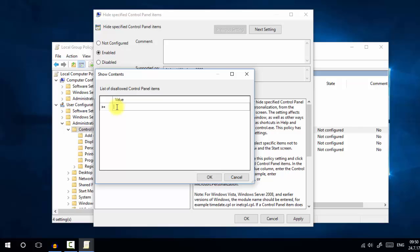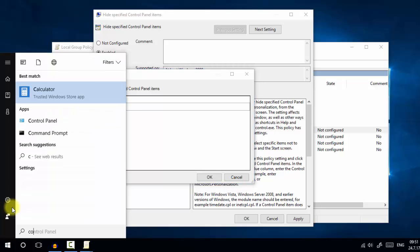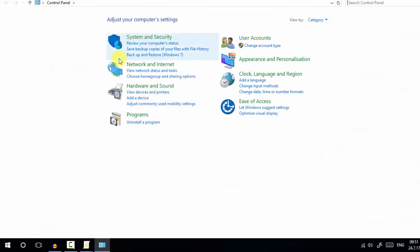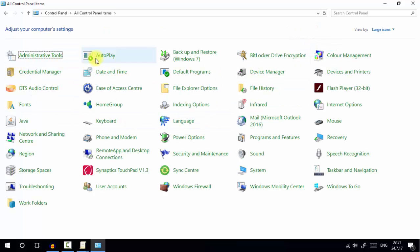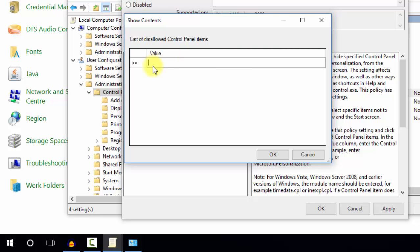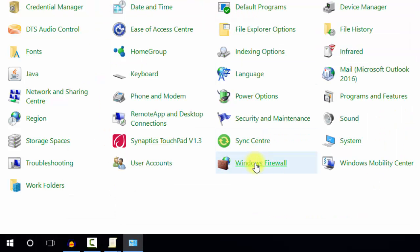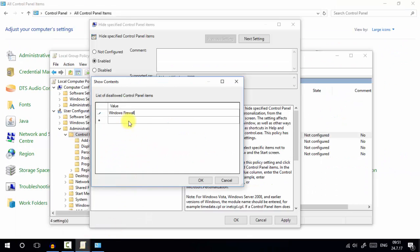The values must match the exact Windows Control Panel setting names, such as Windows Firewall, User Accounts, or Administrative Tools. To find the exact name, open the Control Panel and change the view from category to large icons. You can then see the exact names for each setting. We are going to hide Windows Firewall by typing 'Windows Firewall' in the Show content box — the name must match exactly.